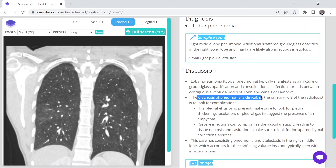An important point noted here is that the diagnosis of pneumonia is really clinical — you could have likely figured it out from the question stem without even looking at the image. The role of imaging is to help confirm the diagnosis, but also to ensure there aren't any other significant complications.